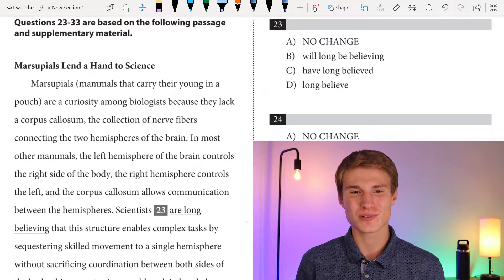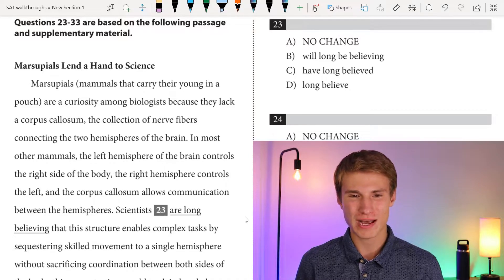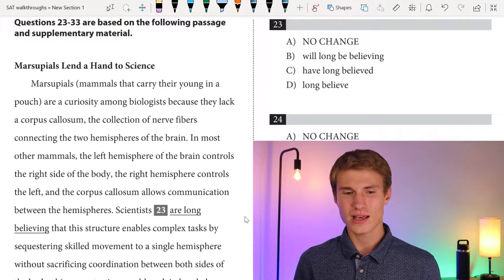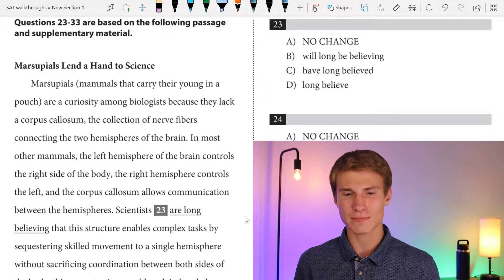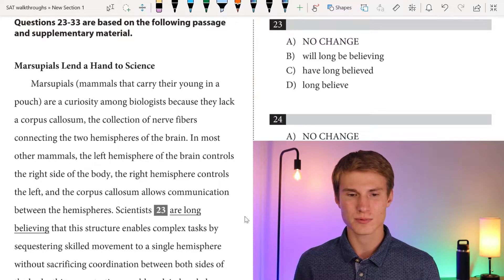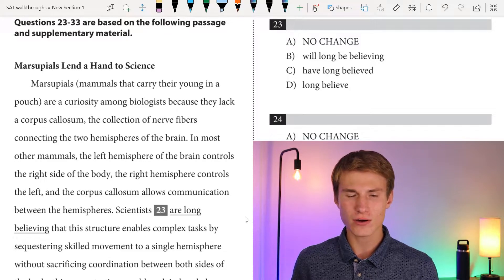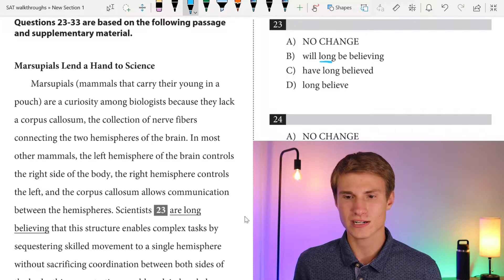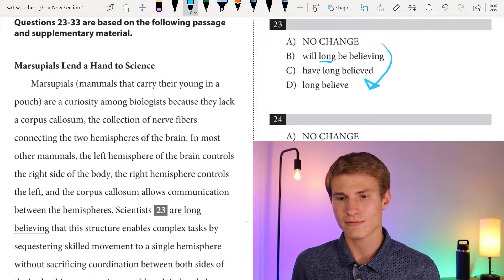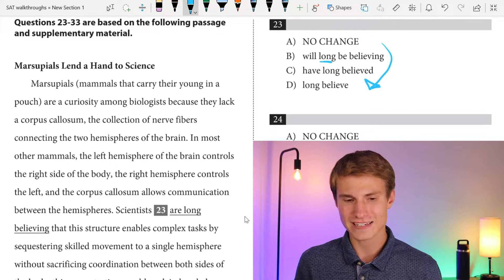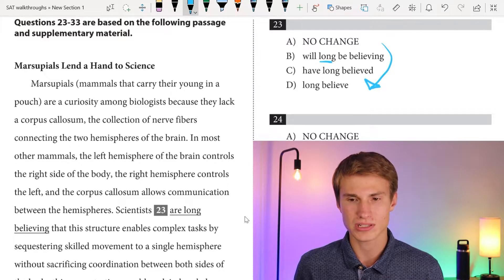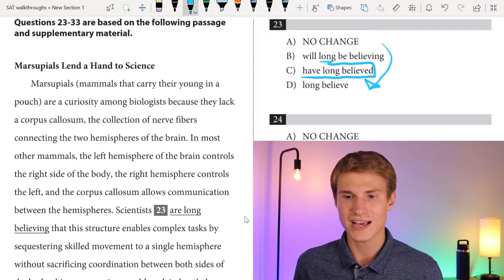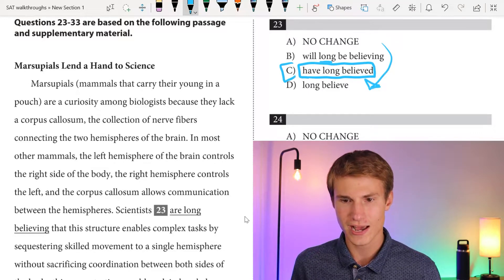Moving on to passage three: 'Marsupials Lend a Hand to Science.' Marsupials, mammals that carry their young in a pouch, are a curiosity among biologists because they lack a corpus callosum — the collection of nerve fibers connecting the two hemispheres of the brain. In most other mammals, the left hemisphere controls the right side of the body, the right hemisphere controls the left, and the corpus callosum allows communication between the hemispheres. For question twenty-three, scientists have believed this in the past and still believe it — the correct tense showing past and present is 'have long believed.' Answer choice C. Answer B ('will long be believing') doesn't indicate past belief. Answer D ('long believe') and A ('are long believing') also fail to convey past belief.